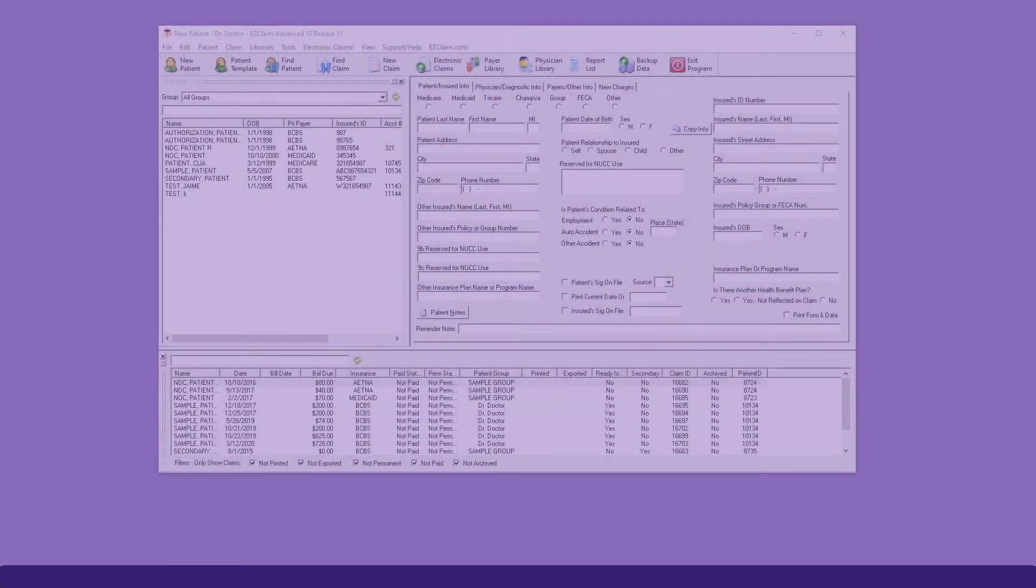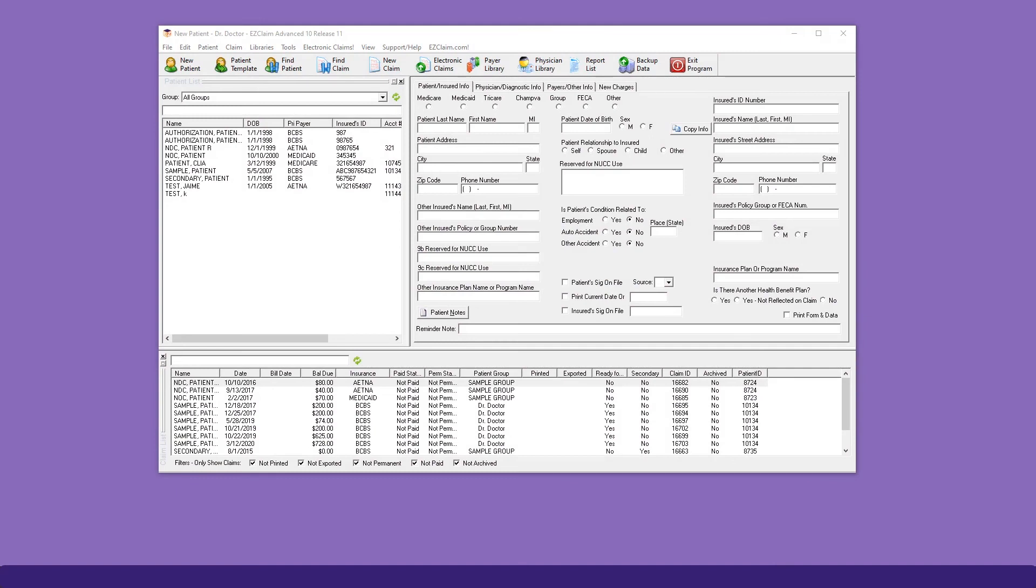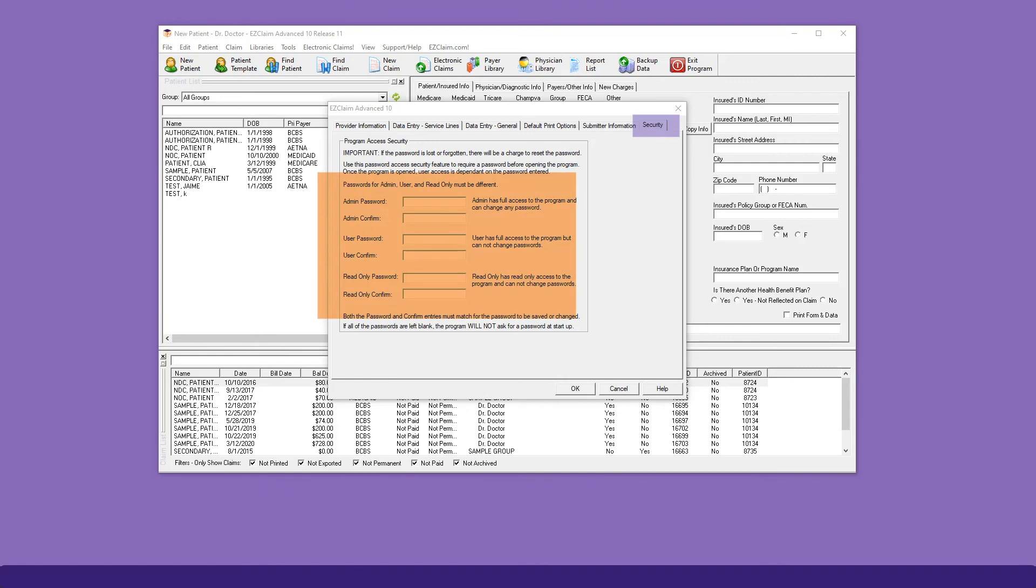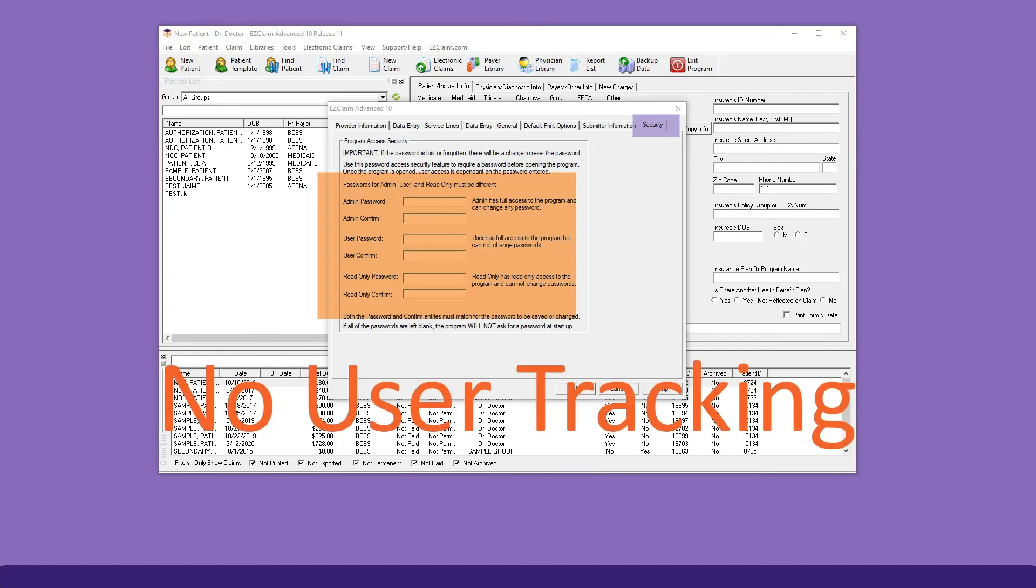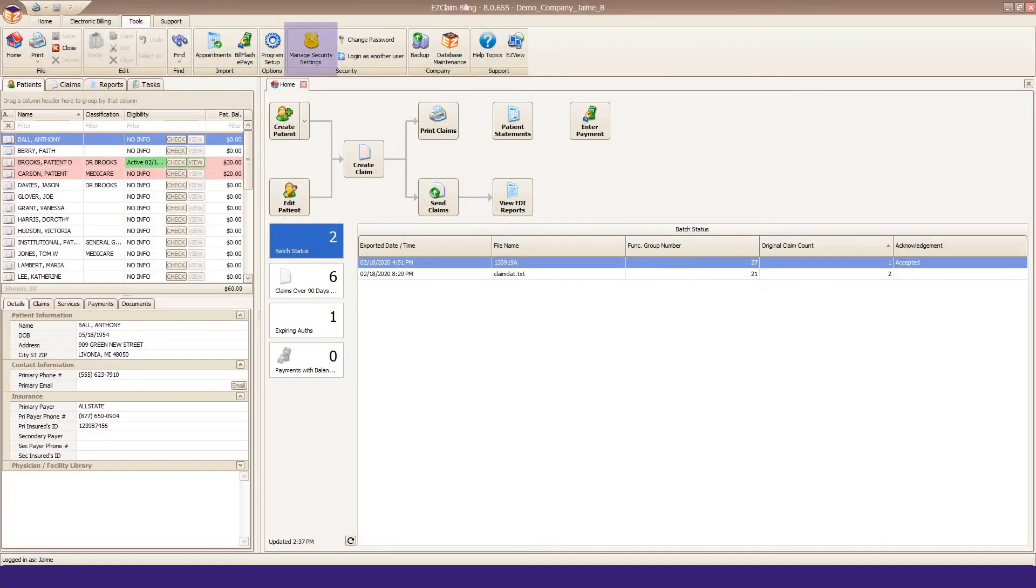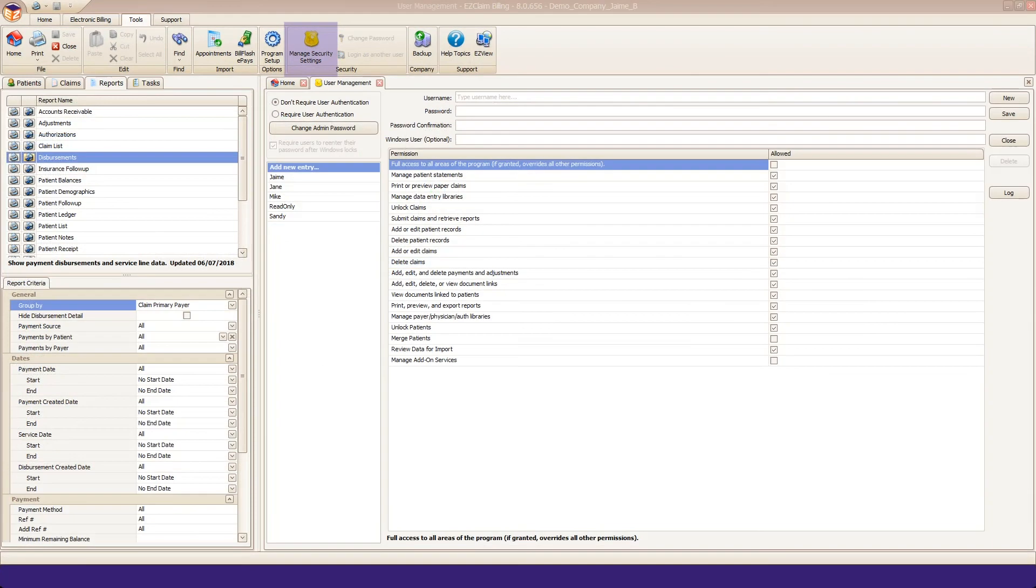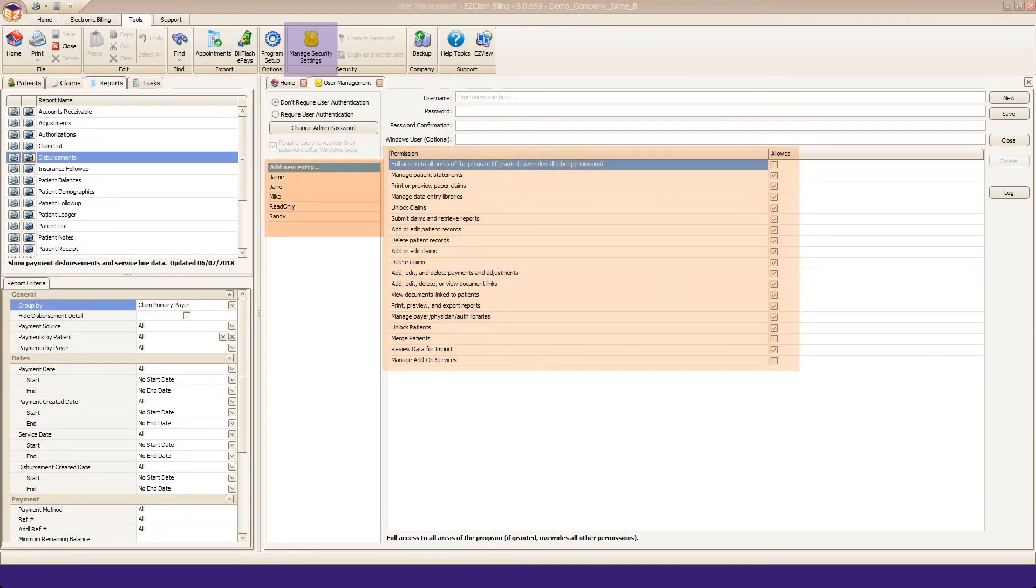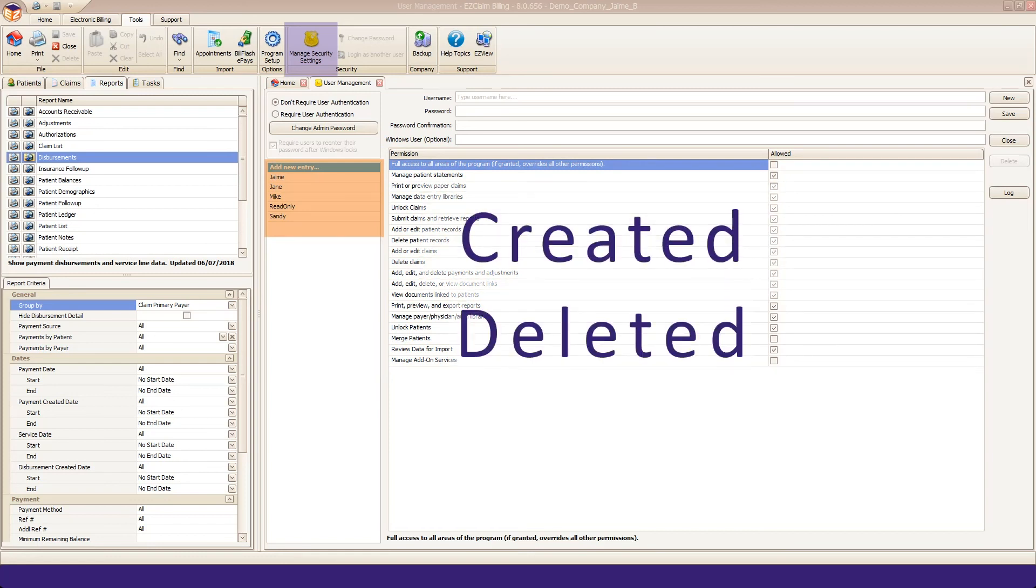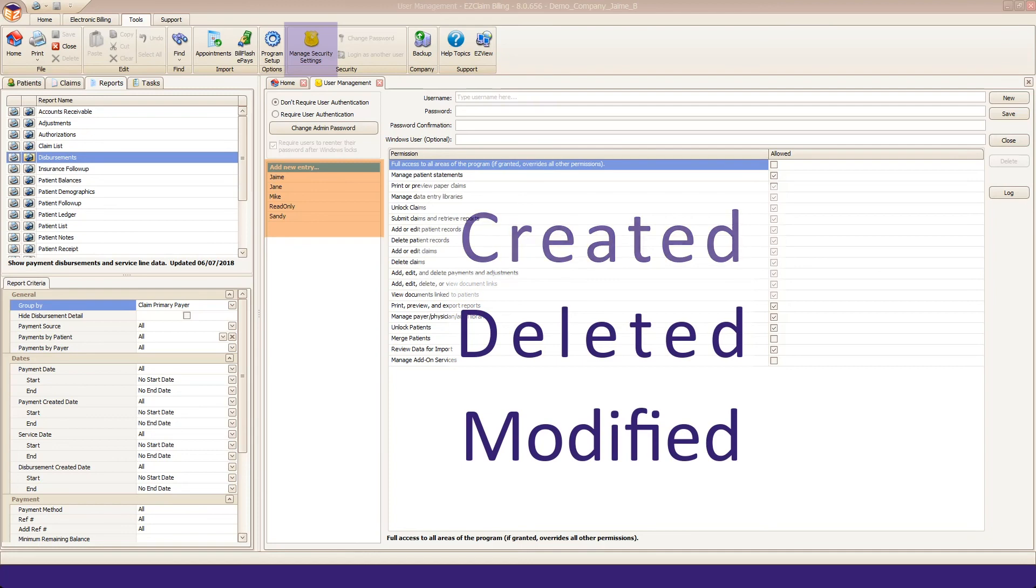We're now introducing the concept of users in Premier. Advanced only allowed for either full writes or read-only permissions and offered zero user tracking. Premier has a full user management system that offers different permissions as well as user tracking. That tracking will allow you to see who created, deleted, and or modified a claim or patient.